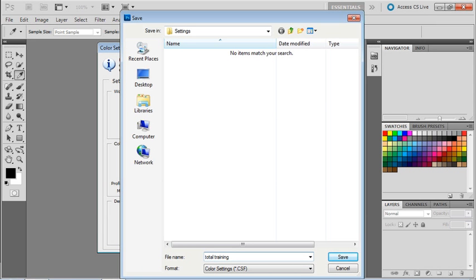Photoshop has already set this up to save in a special settings folder so it knows where to look for it. Simply hit the save button, and you've got this custom color settings saved that you can reuse any time you need it.